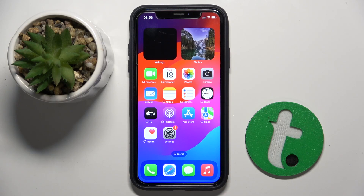Welcome guys. In front of me is iPhone XR, and in this video I'm going to show you how to manage app permissions on this device.